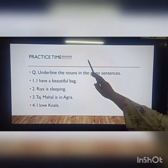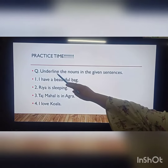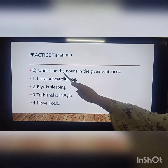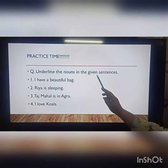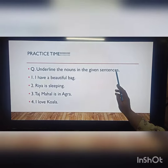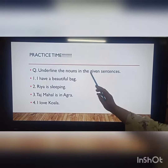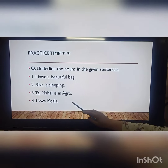Kids, practice time. Question: underline the nouns in the given sentences. You are supposed to underline the noun in each sentence.